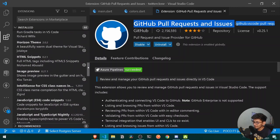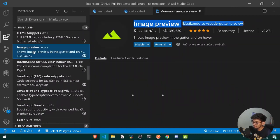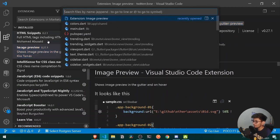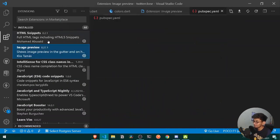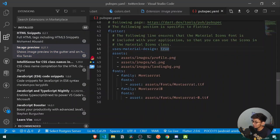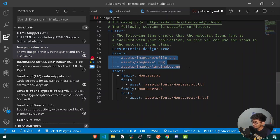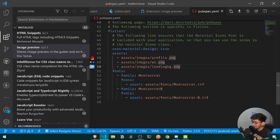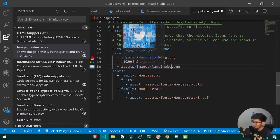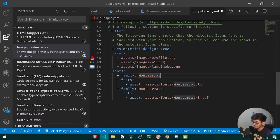Moving forward, the next extension I recommend is Image Preview. If I move to my pubspec.yaml file, you can see a preview of all my image assets. If I remove a character, the preview disappears, but after adding it back and hovering over it, you can see the actual image that the asset refers to.